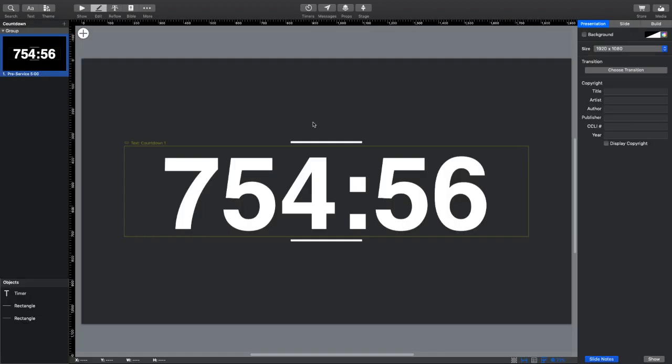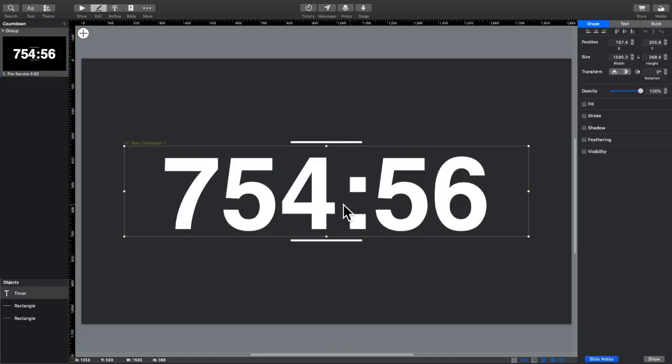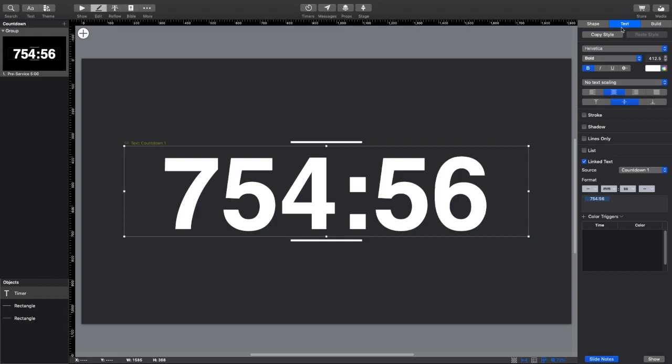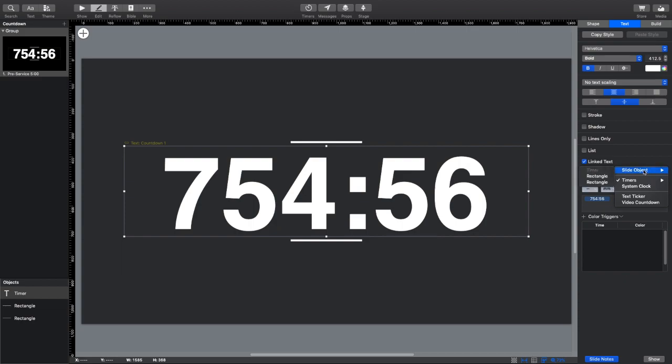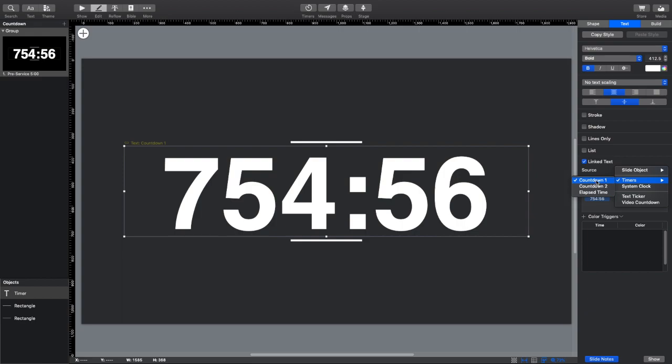So if I go to the slide editor, I just have a text box here. And all you have to do is go to the text section and click this linked text button. Once you do that, you can now make your source be some kind of a shape. You can make it be some kind of timer. Or it could be your system clock, a text ticker, or a video countdown. So I just set this to be queued or to be linked to the same countdown that my pre-service countdown is coming from.